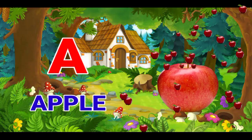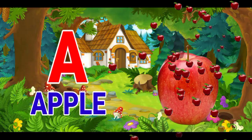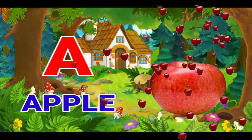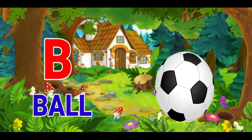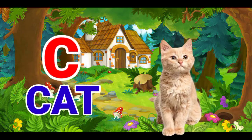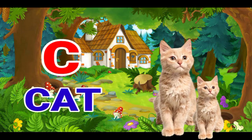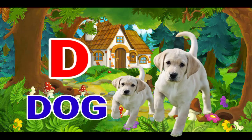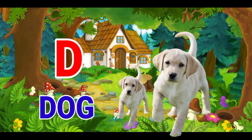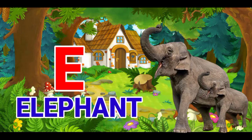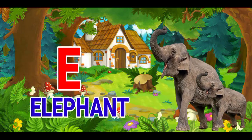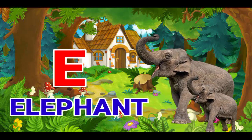A for apple, B for ball, C for cat, D for dog, E for elephant.